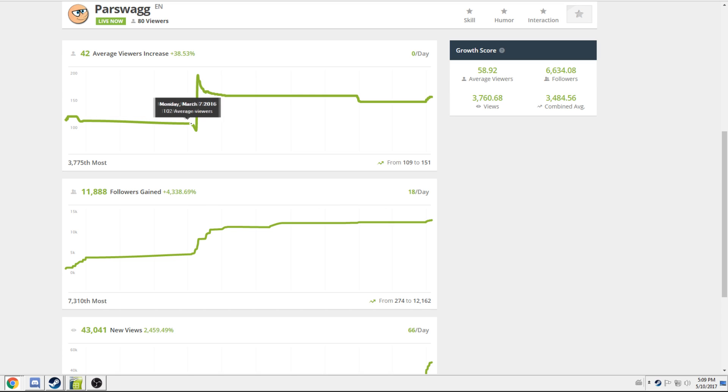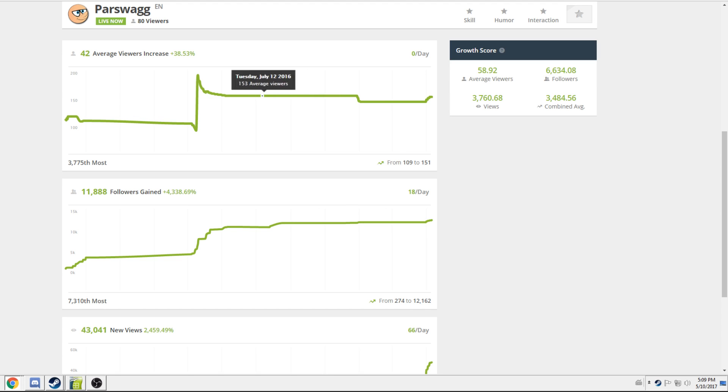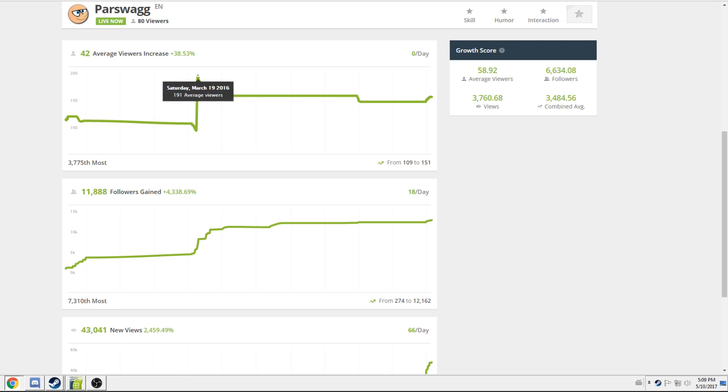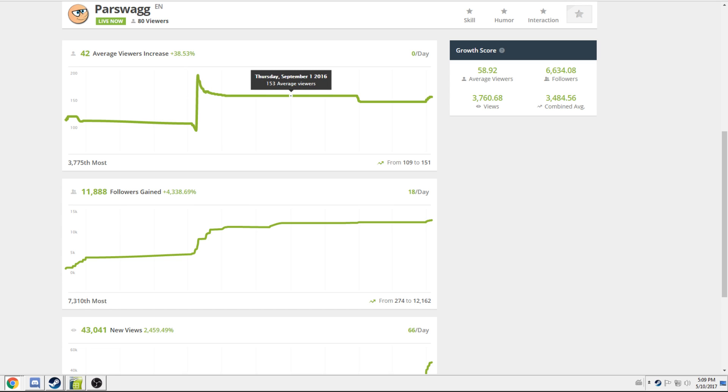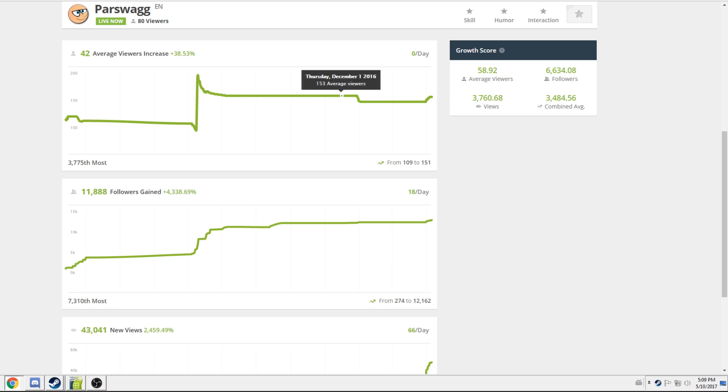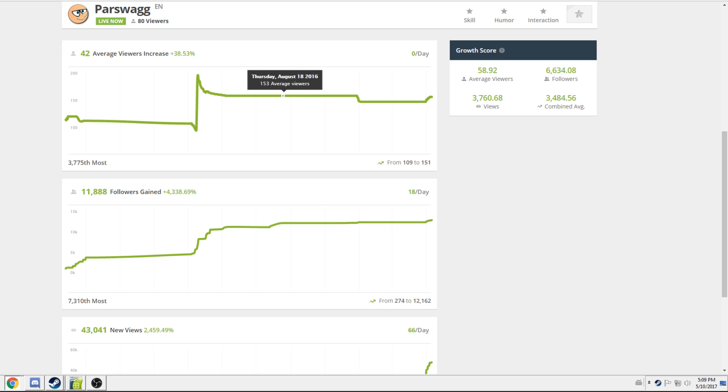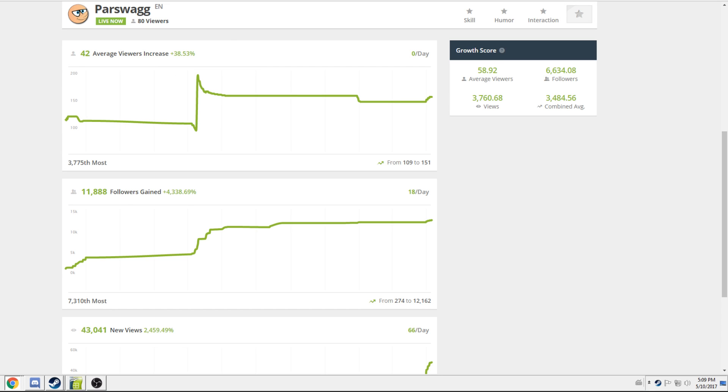And if you look at his average viewer increase, you can clearly see that he's viewbotting as well, because what kind of viewer growth is that? Where it just spikes, and then suddenly your average viewers go up by a ton, and they're so stable on a straight line. It's clearly viewbotting. It's very obvious. He's got chatbots on.